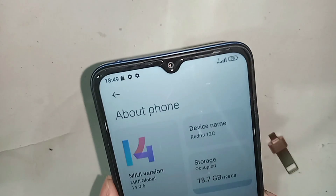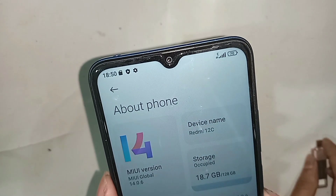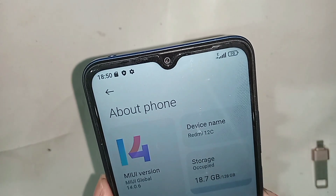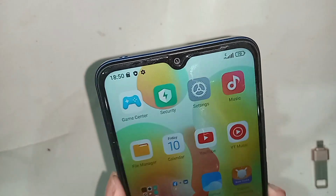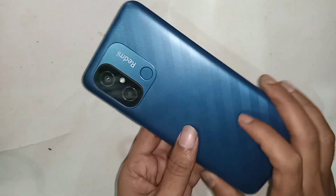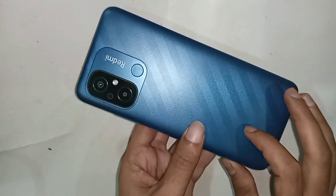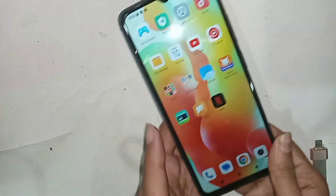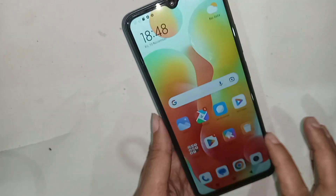This phone's call service is not enabled. Now I will show you how to enable phone call service and how to enable 4G plus network in this phone.